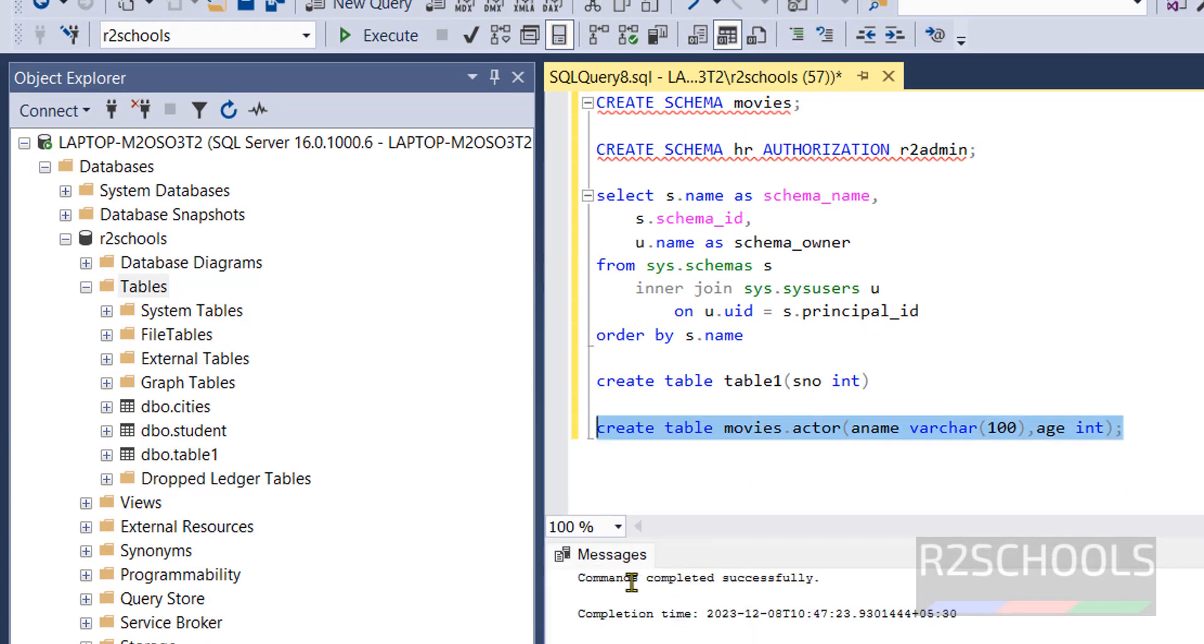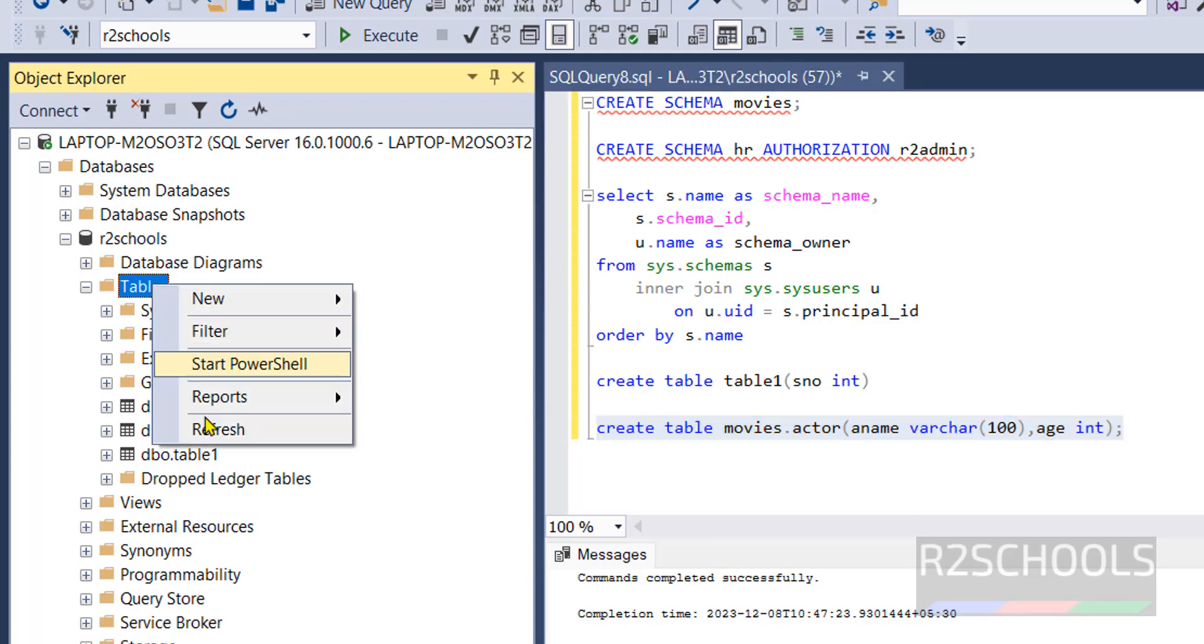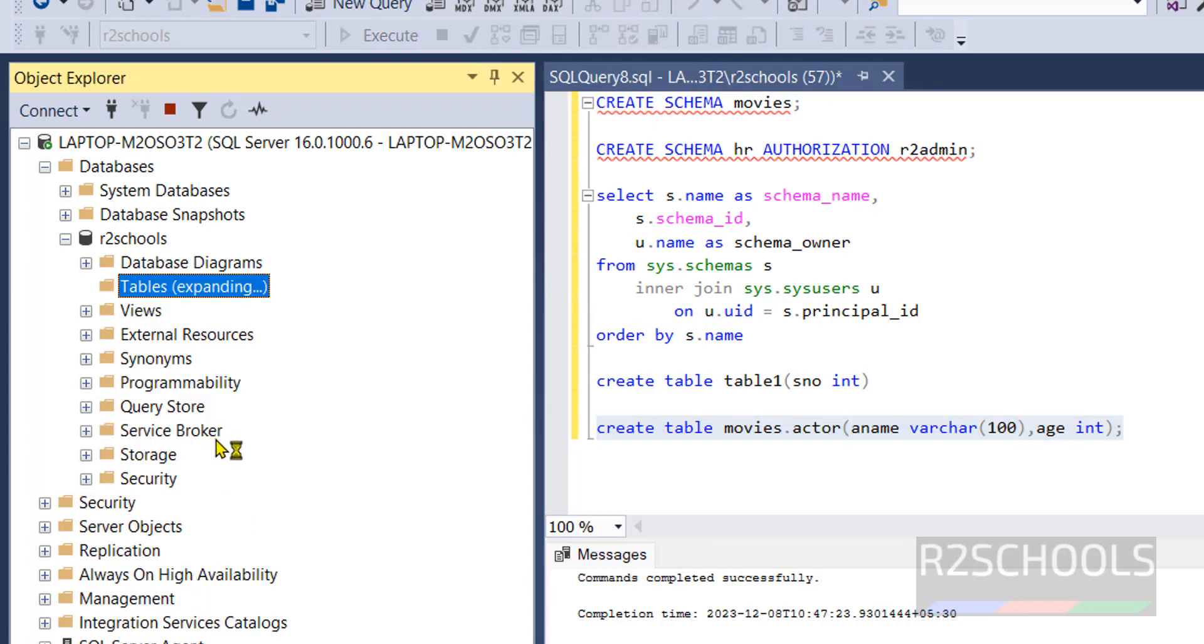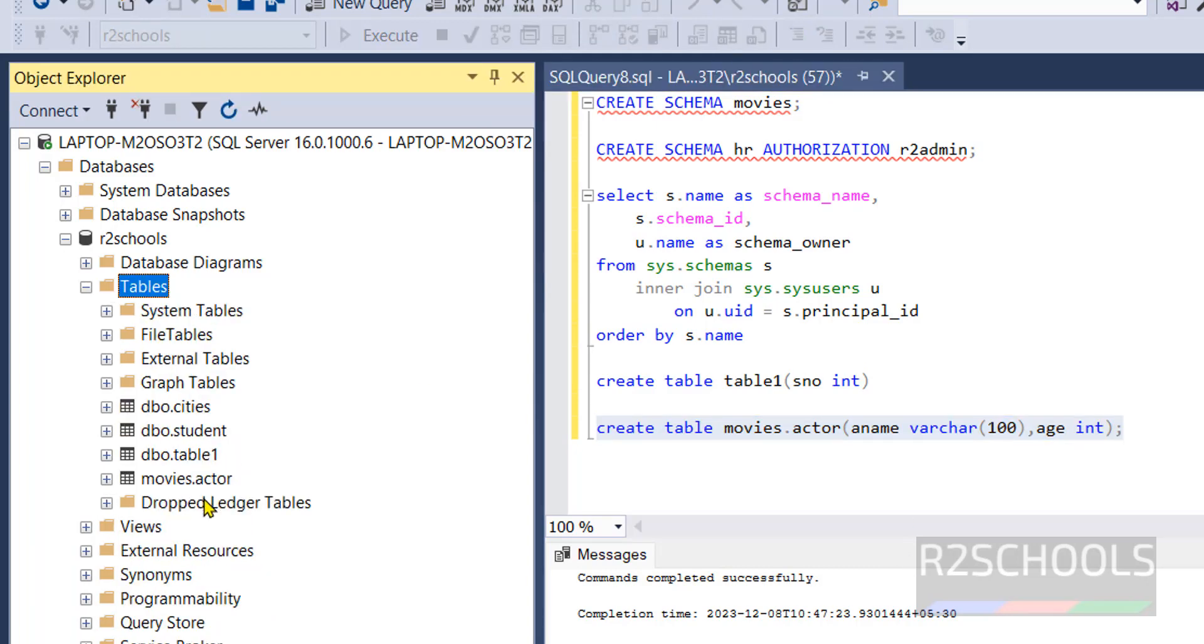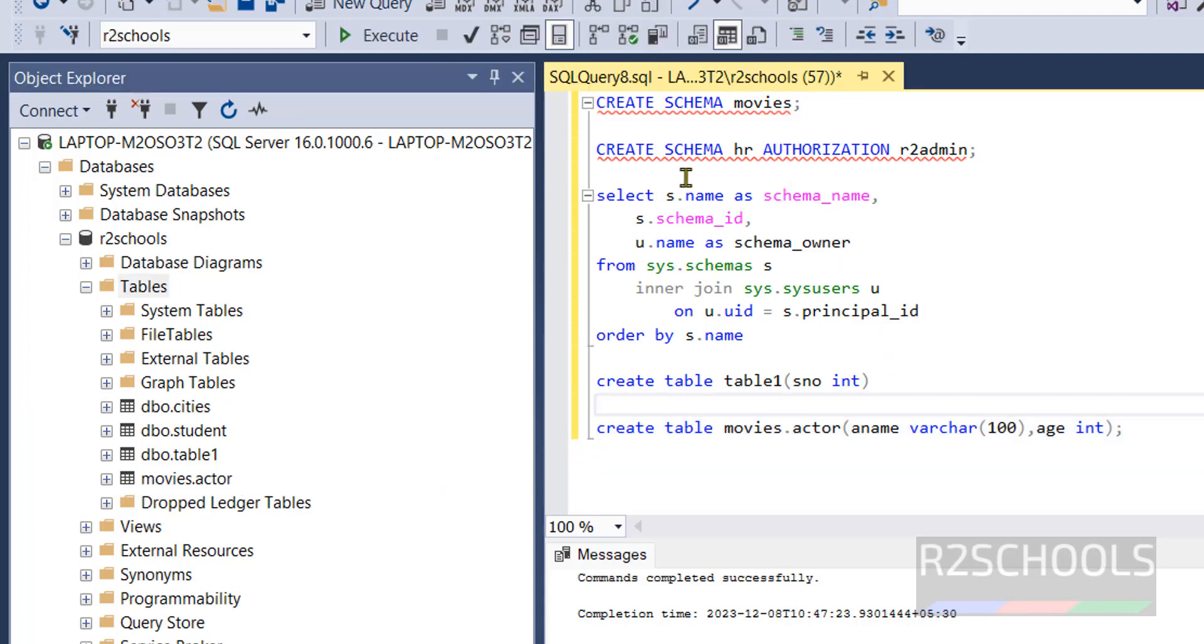Command completed successfully. Now refresh the tables again. See it has created in movies.actor. Until we create an object in the schema then only it will be visible in the tables list, otherwise it won't be shown.